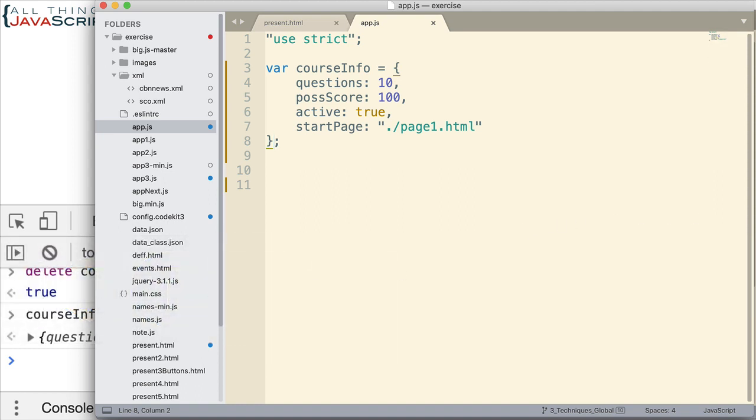Now, when you use object.freeze on an object, this is what it will do to that object. It basically makes it so no new properties can be added. It also prevents existing properties from being changed or deleted. And the values of those properties cannot be changed. So, that's what happens when you freeze an object.